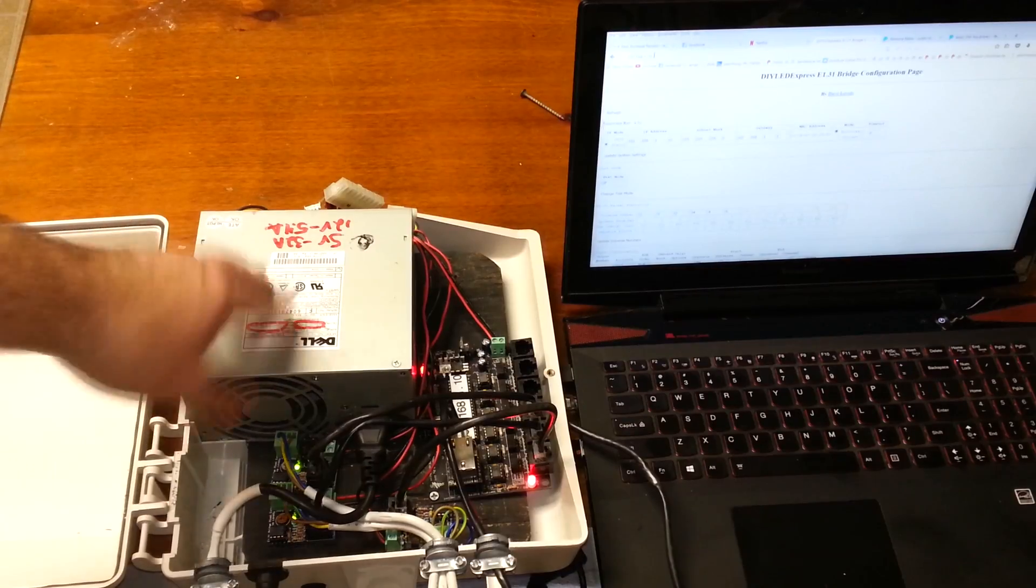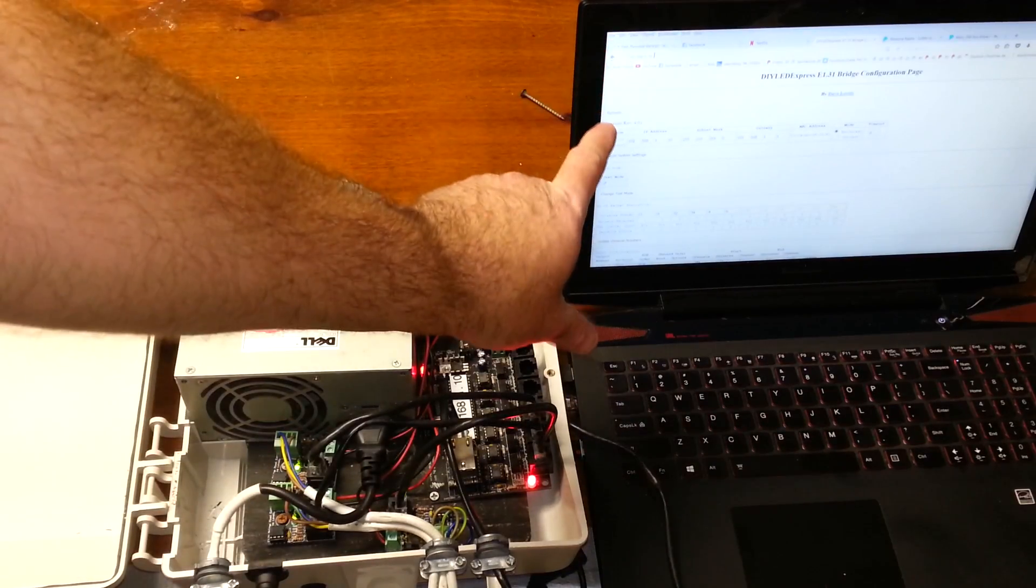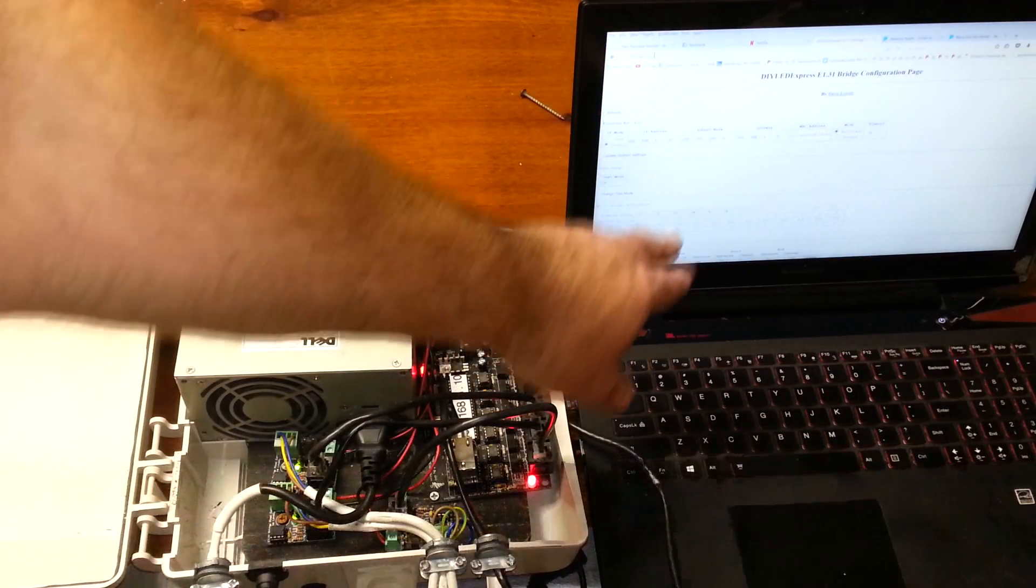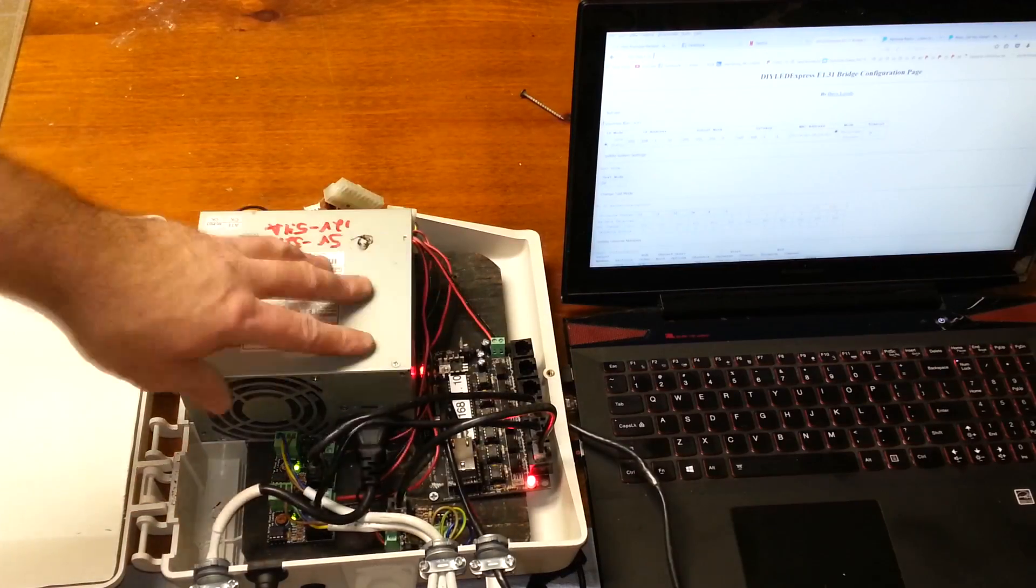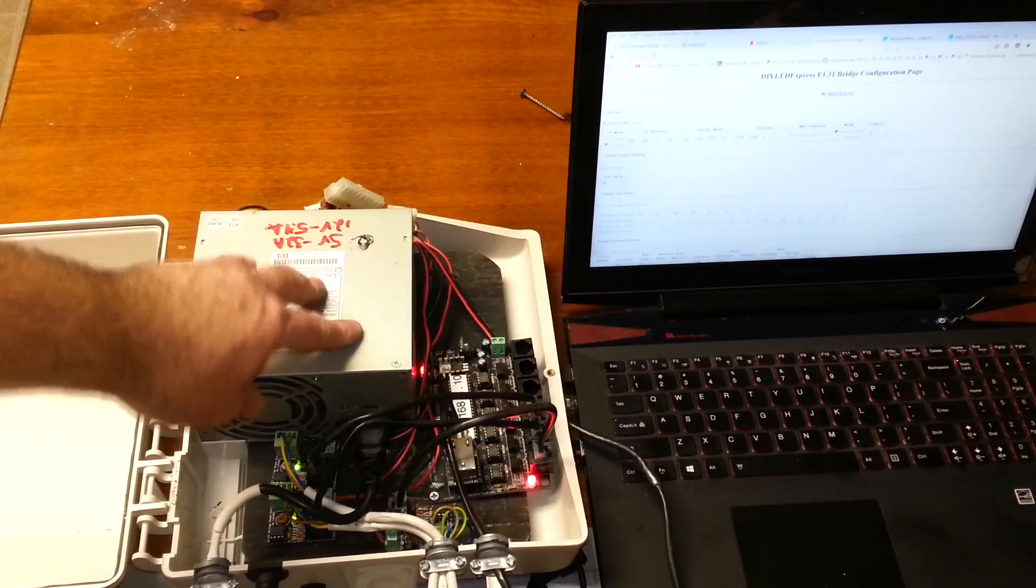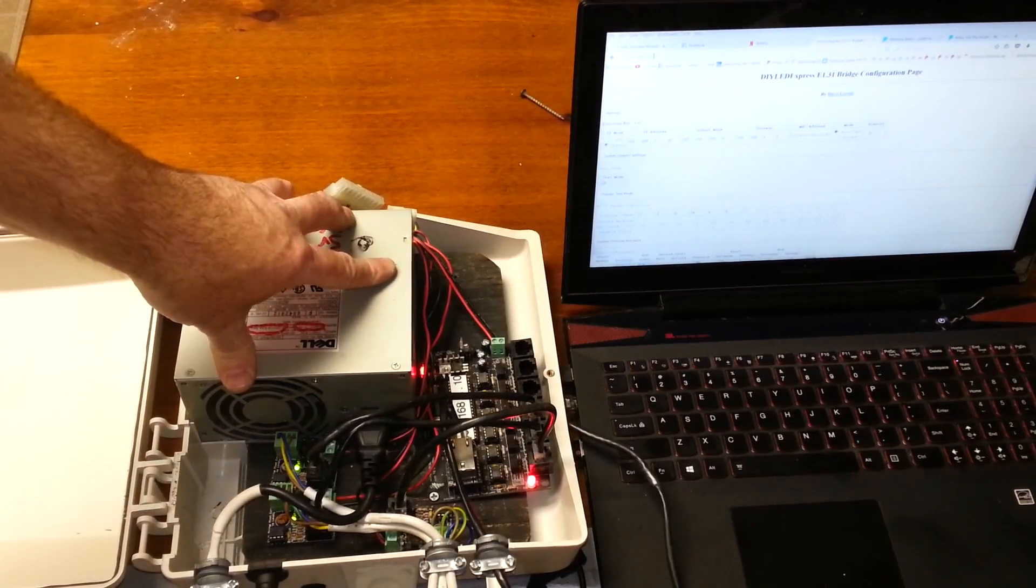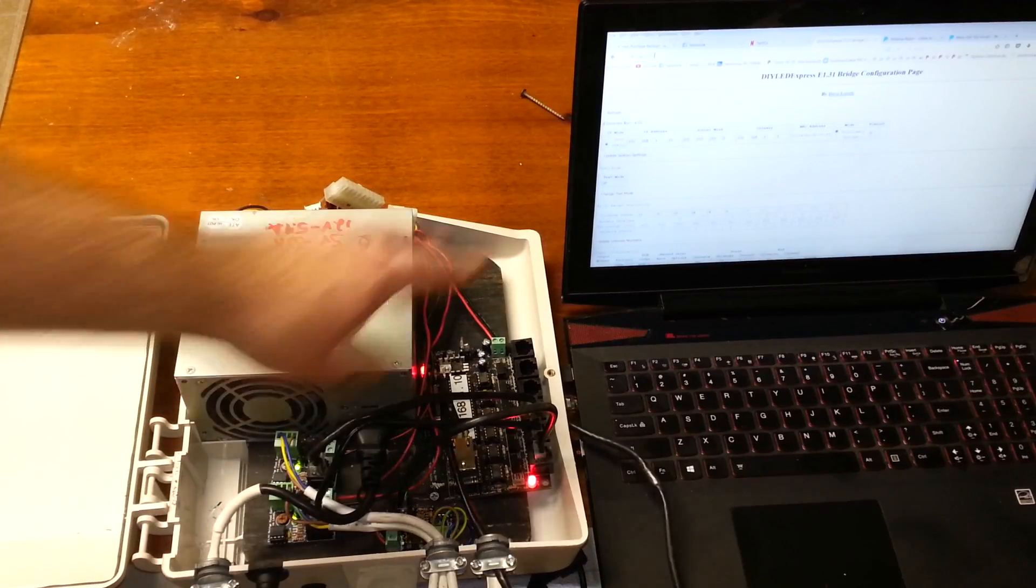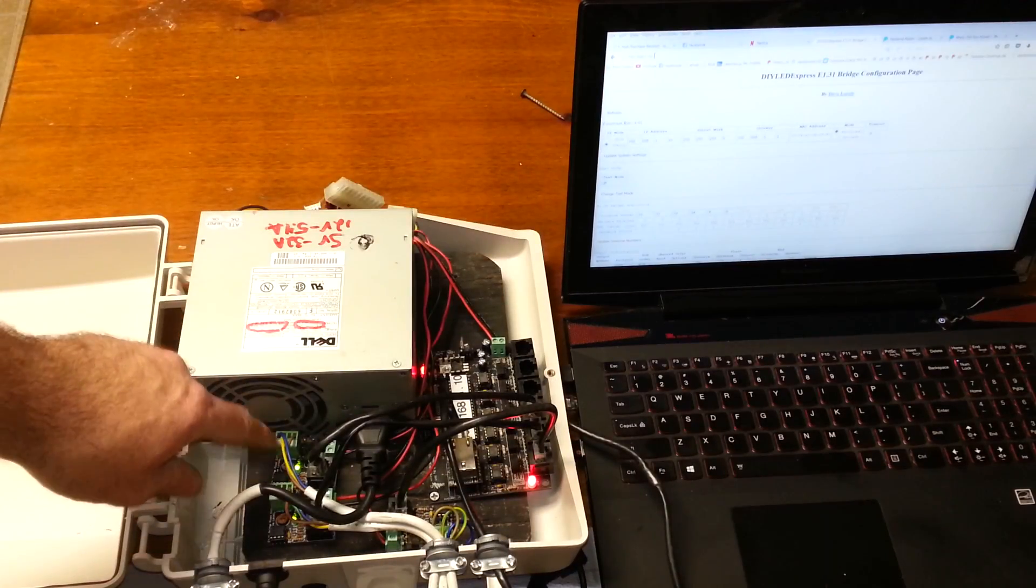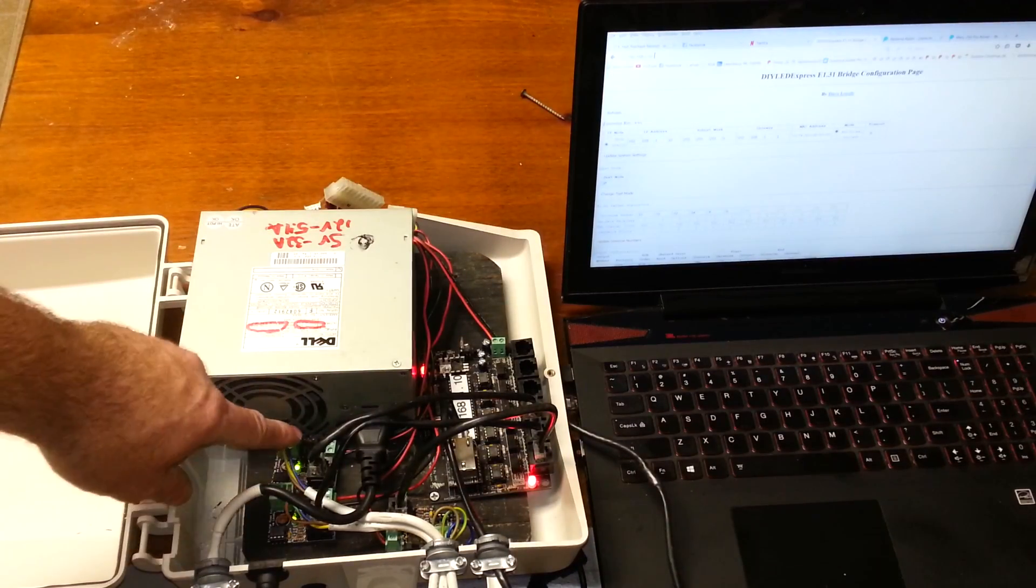I did a video earlier on how to update the actual firmware in here so that you have a much easier to use graphic user interface. And the update includes the ability to run these little pixel extenders right here.